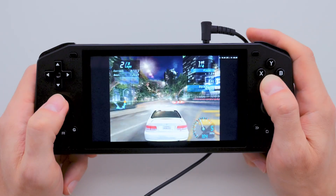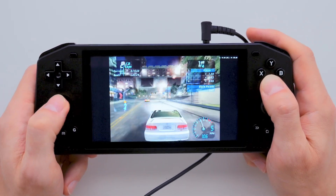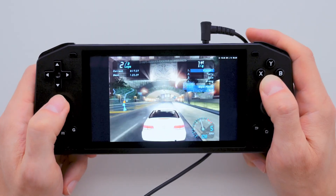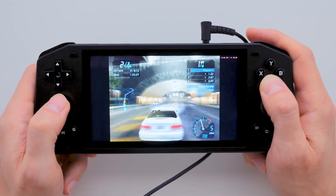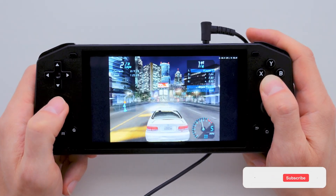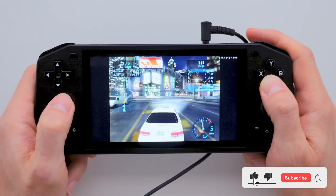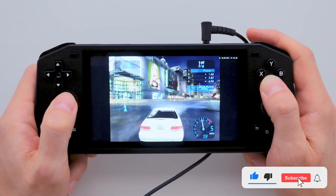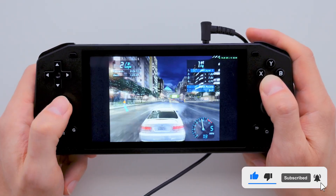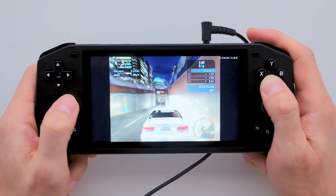I hope this video helped you out. Now you can enjoy your favorite games with much better performance on the Powkiddy X28 or your Android device. Please like and subscribe to the channel. I wish you pleasant nostalgia and successful completion of your favorite games.